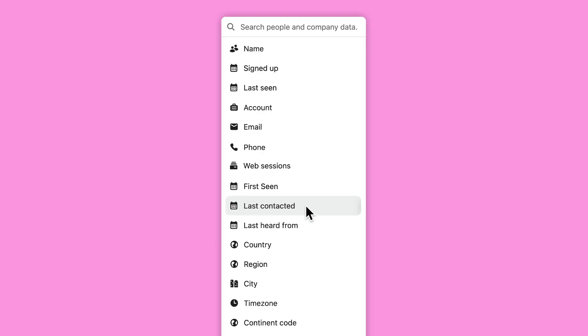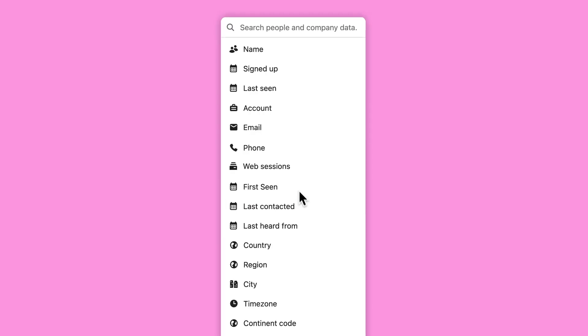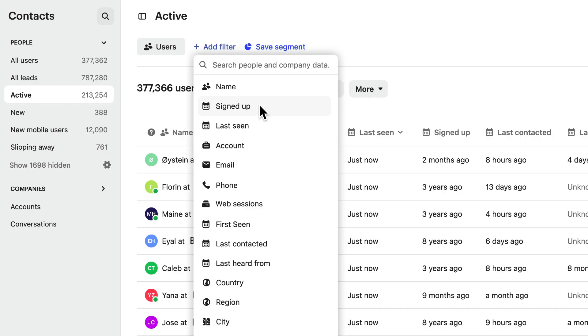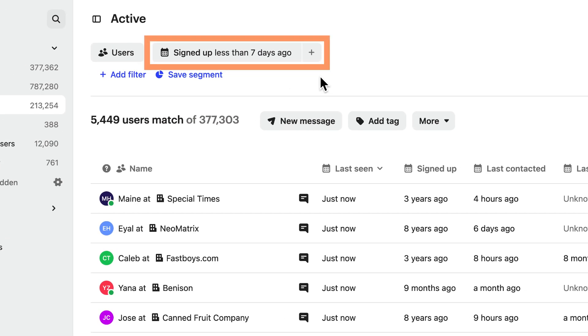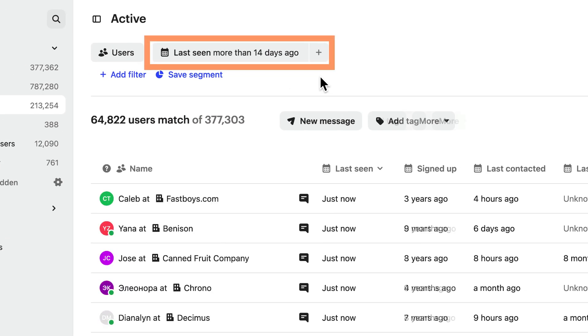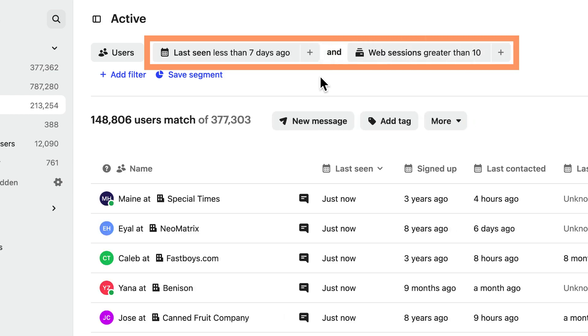Find out who signed up in the last week, how many users haven't visited your site or app recently, who the most active users on your site are in the past week, and it doesn't stop there.